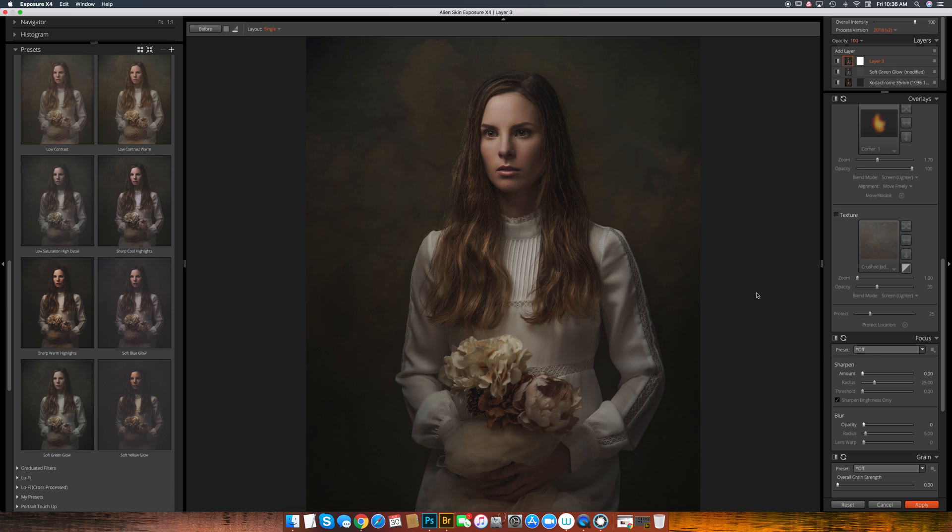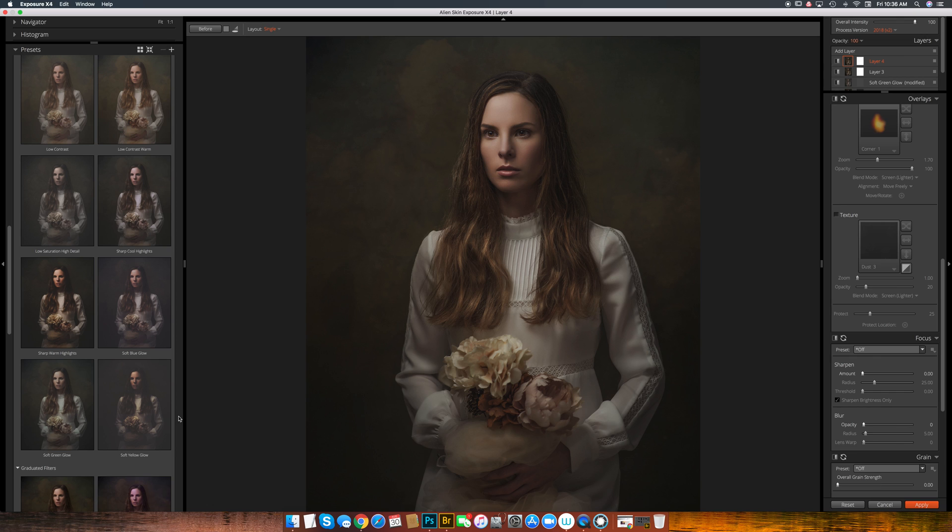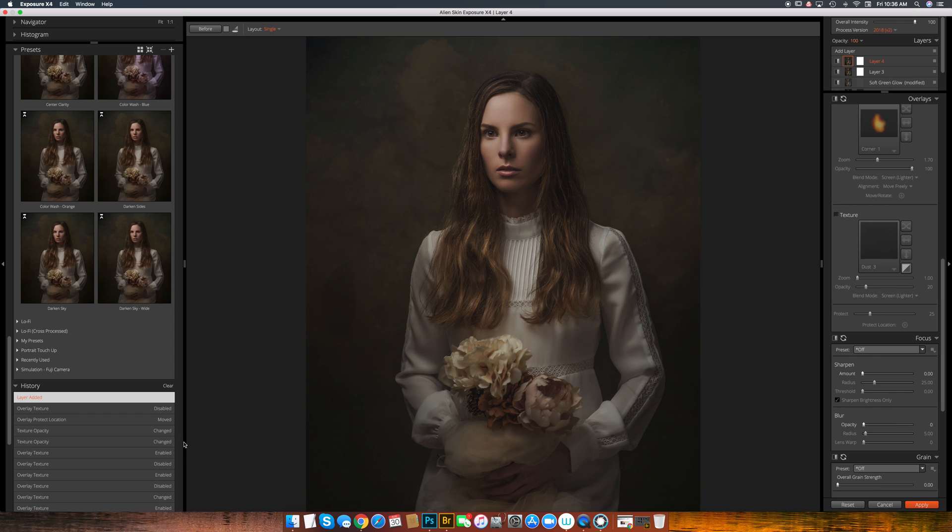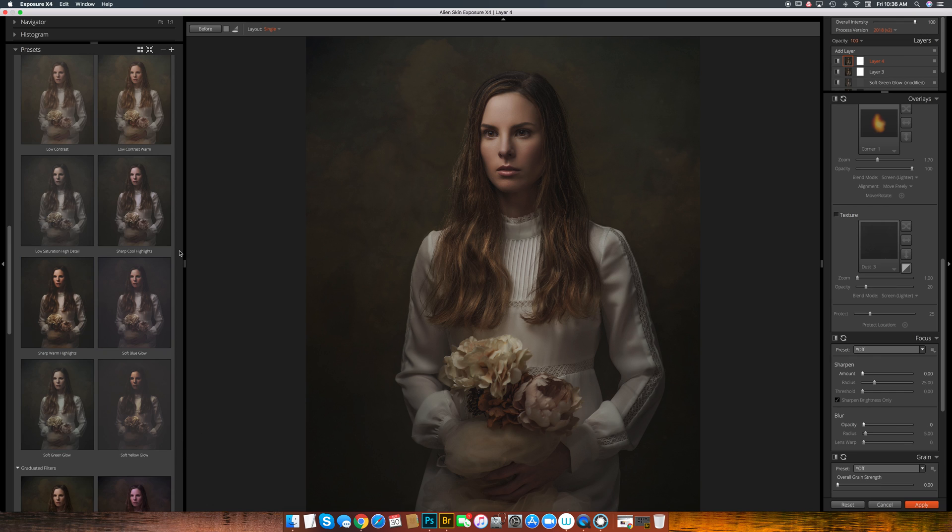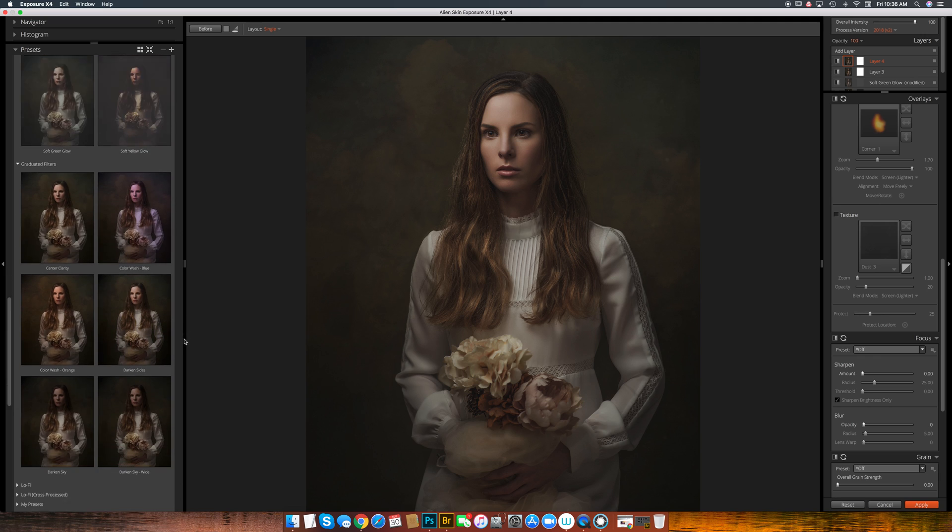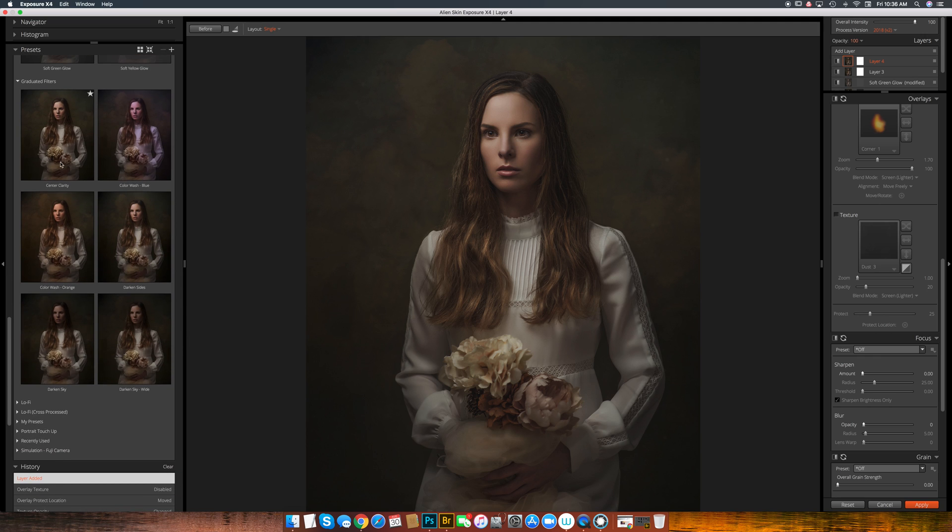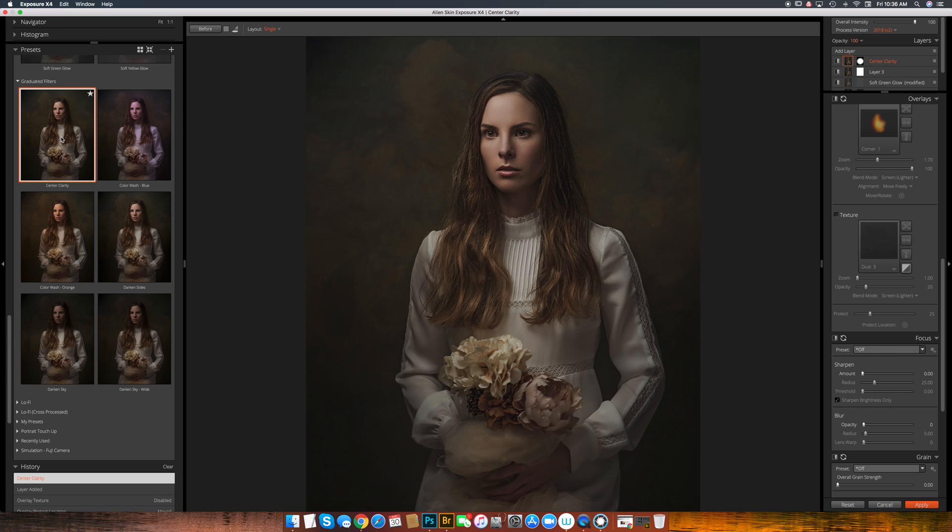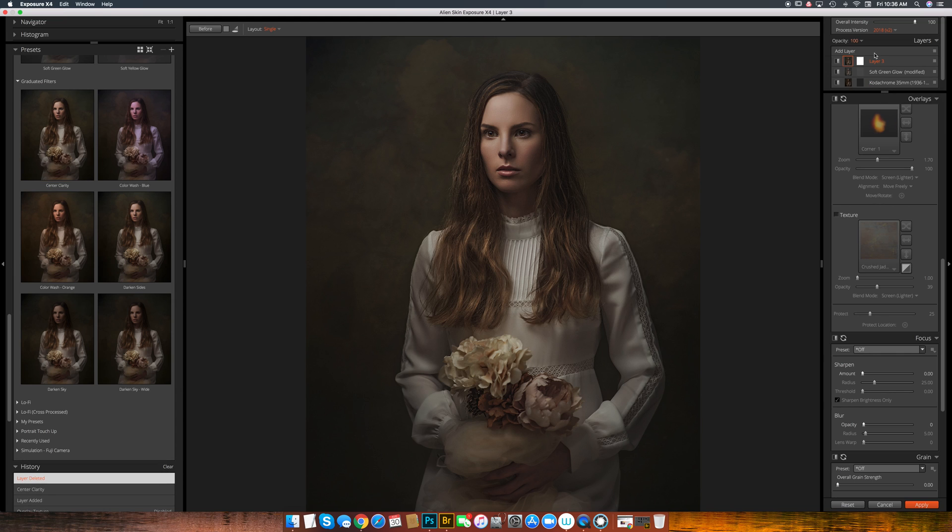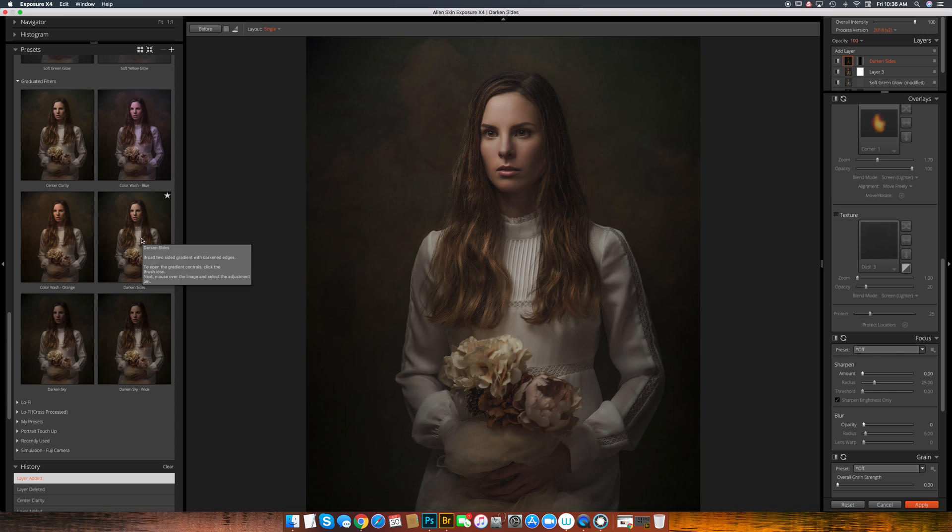There's all kinds of different things you can do with alien skin or it's going to be hard for me to call it exposure software now because I've had it for a couple of years and have been calling it alien skin. I could add another layer. I could come up here to graduated filters and there's these filters now. Center clarity. If you don't like the effect, you can delete it here and say delete layer.